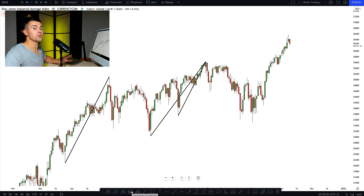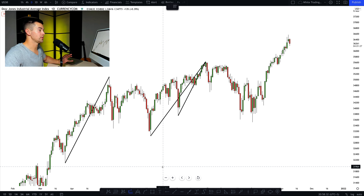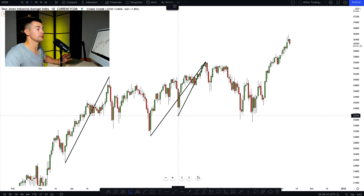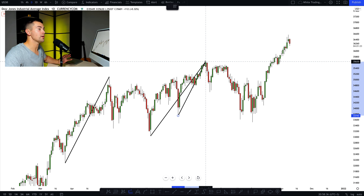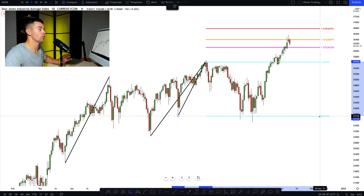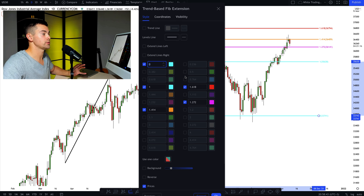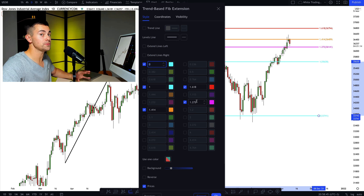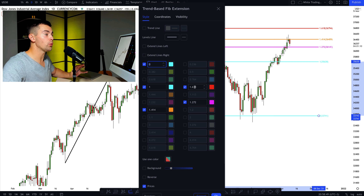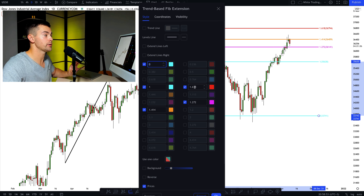Let's draw the Fibonacci extension levels based on our smallest bullish impulse. In order to do that, we take the low of the impulse and the high of the impulse and draw the Fibonacci extension. The settings I use are 1.272, 1.414, and 1.618 — default levels, no magic. If you use MetaTrader, you likely have the same levels there.